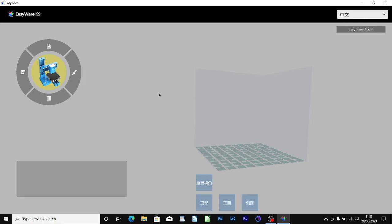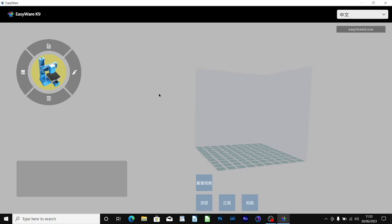Today I'm going to do a look at the EasyWear K9 slicing software that comes with the Easy3D K9 Mini 3D Printer. It's just open now at the first screen.